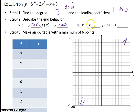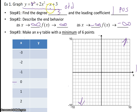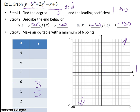As x approaches negative infinity, the function approaches negative infinity. To see what's happening in the middle of the graph, we make an xy table with a minimum of 6 points. Plugging in 0 gives 3, so we have a y-intercept of 3. Plugging in 1 gives 1 plus 2 minus 1 plus 3, which equals 5. So we plot the point (1, 5). Go ahead and pause the video, fill out the table, and plot those points.